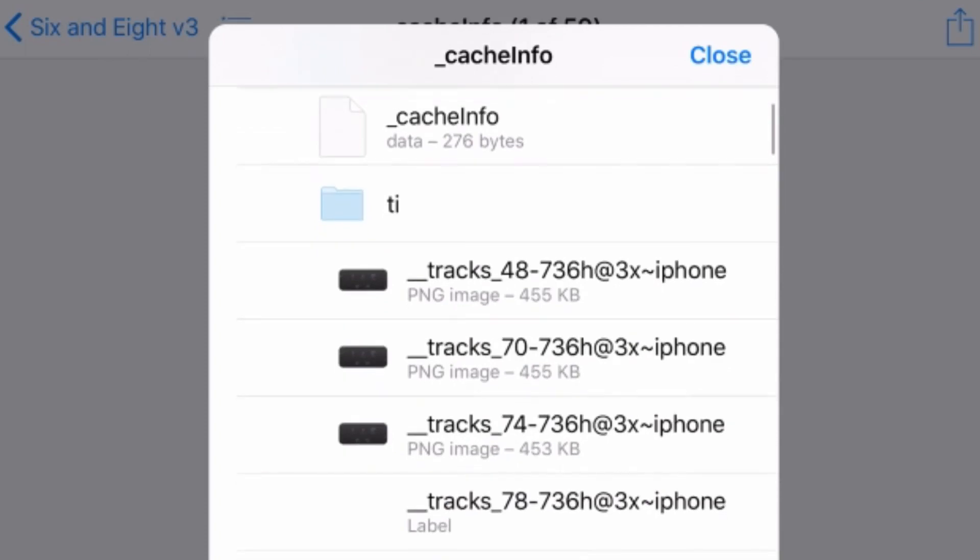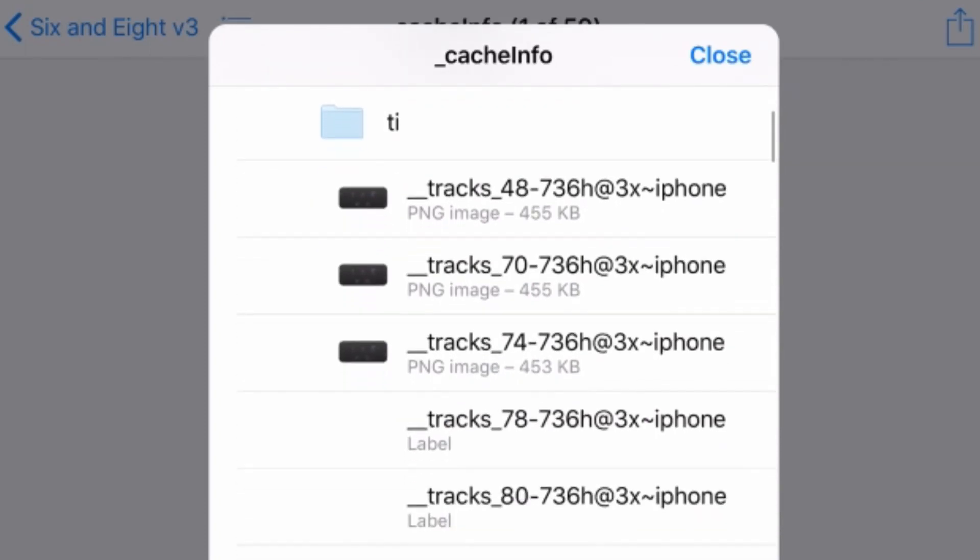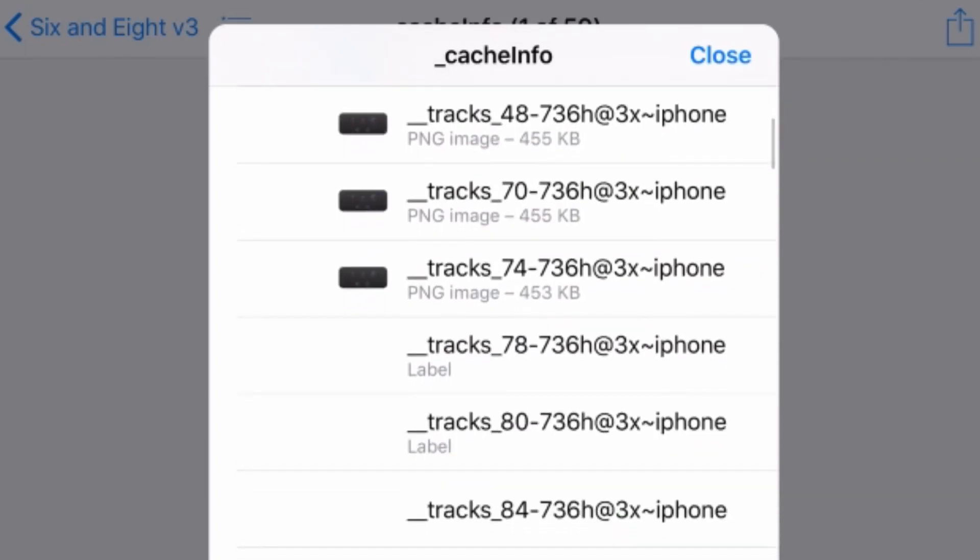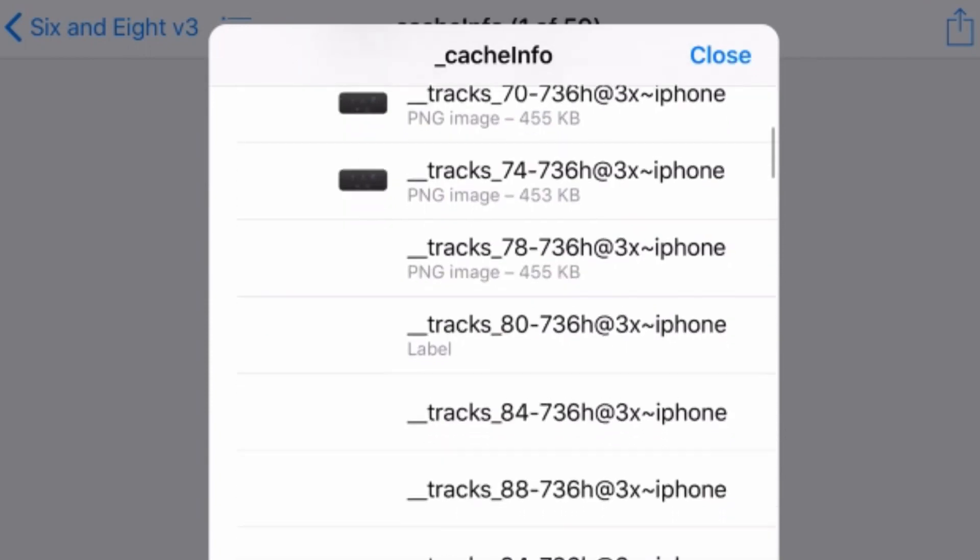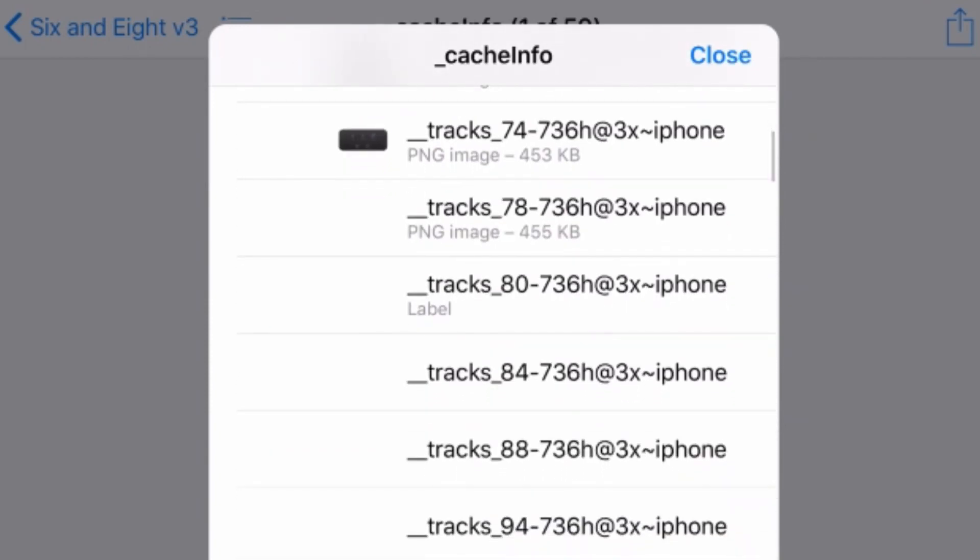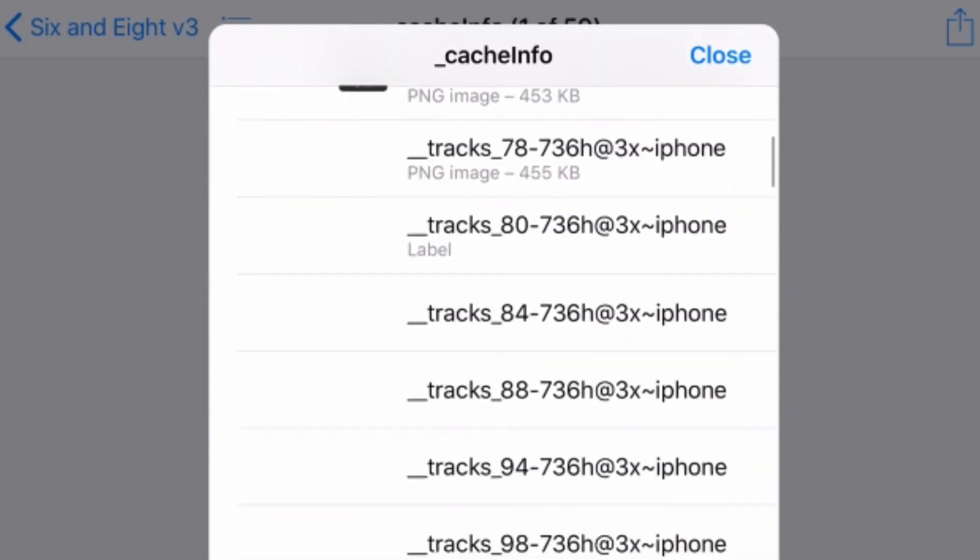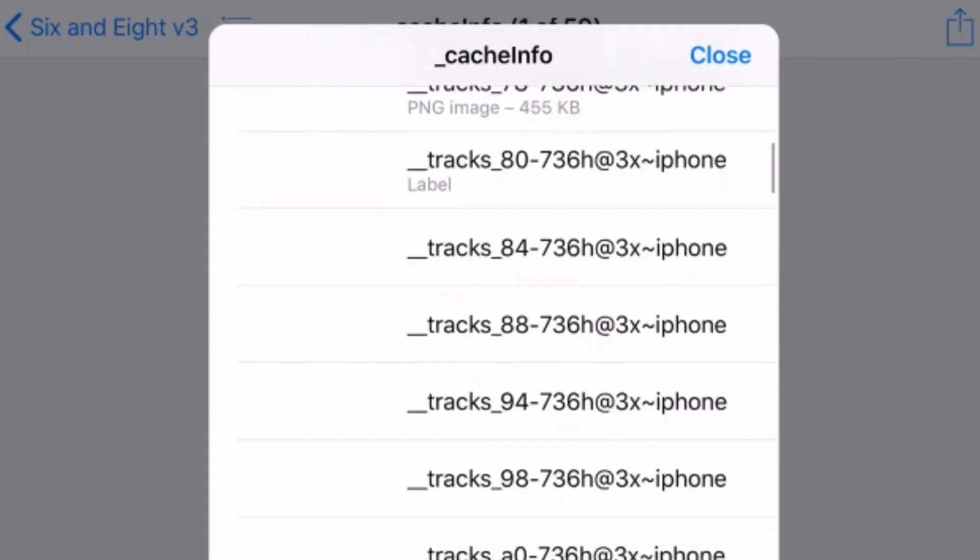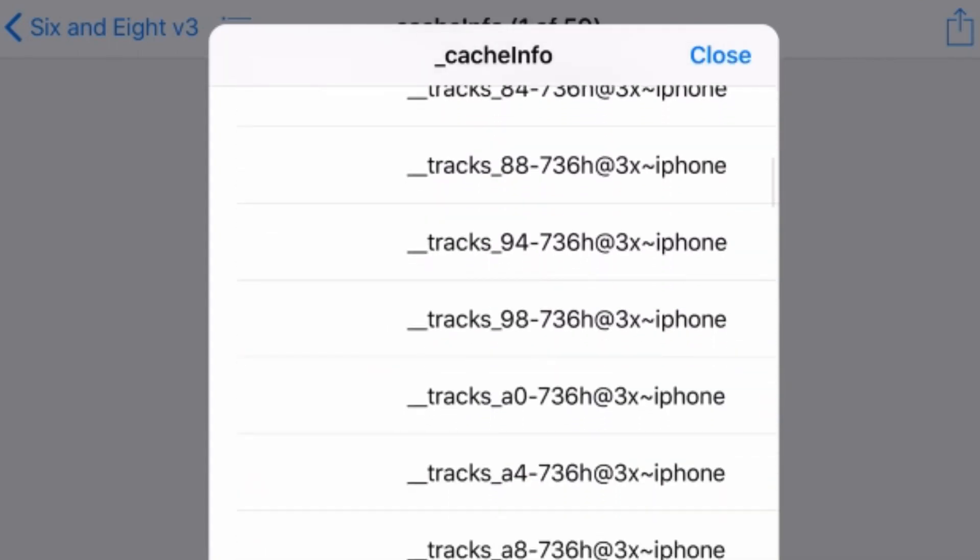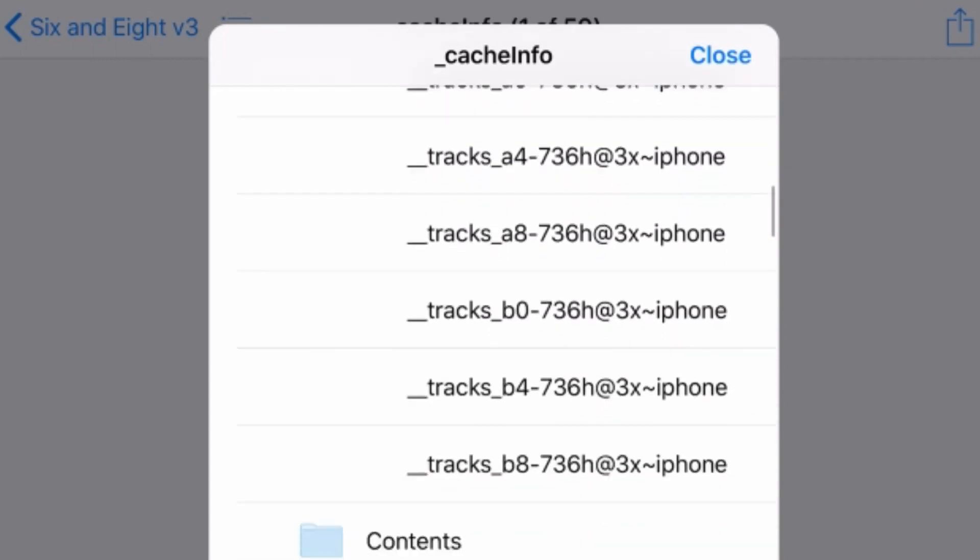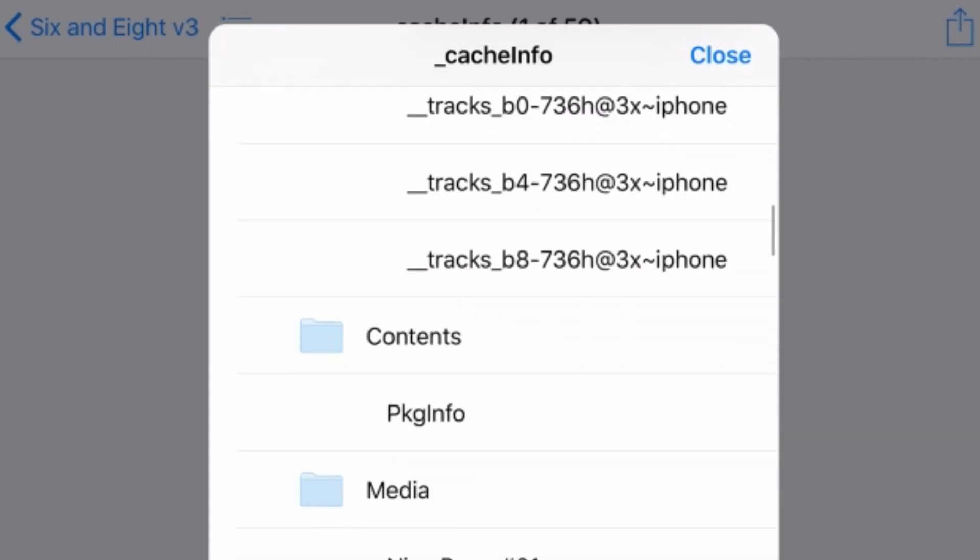We've got this TI folder here, and we've got all of these PNG images. So these are just our pictures of our tracks. So this is what GarageBand uses when you go in and you load up, say, your different tracks. And we'll show you on the PC in just a moment for some more detail. But this is just something that you can do quickly, even if you're not synced up to a PC.